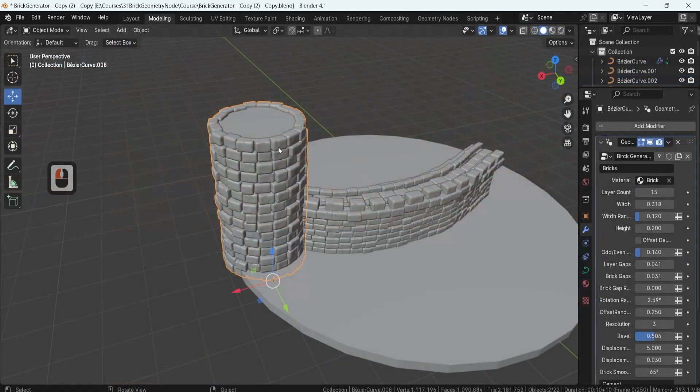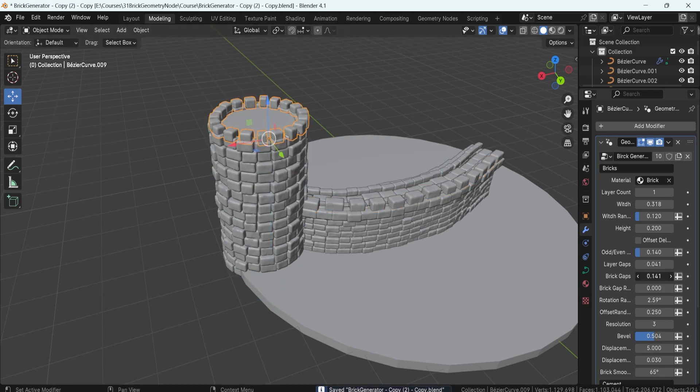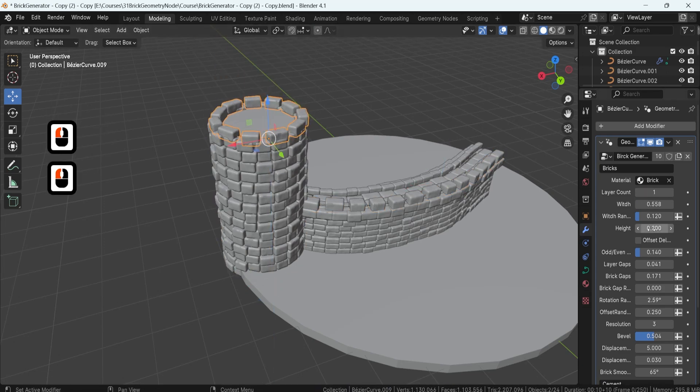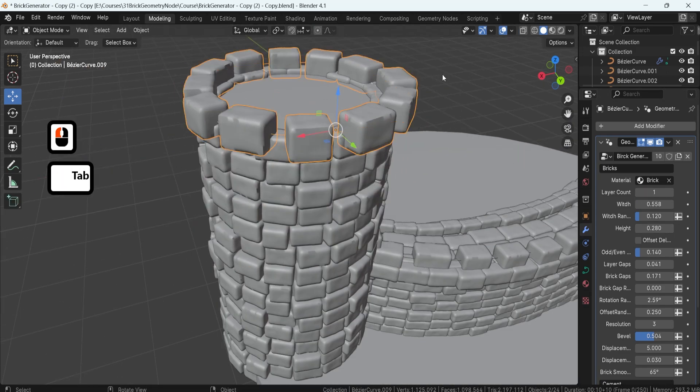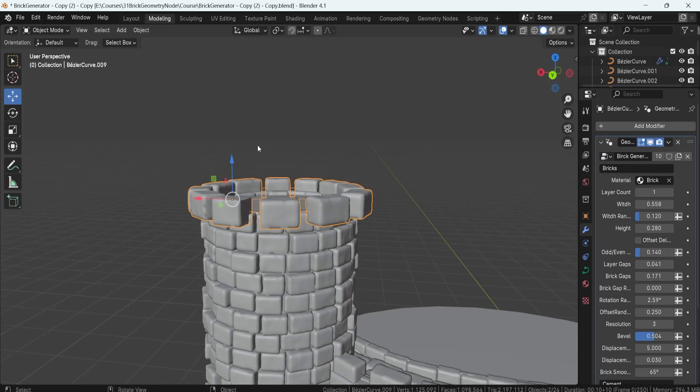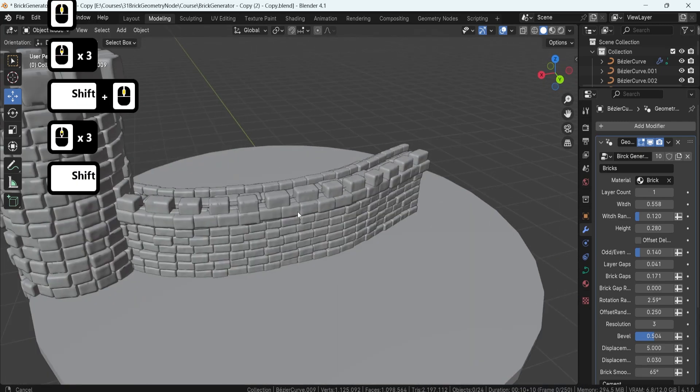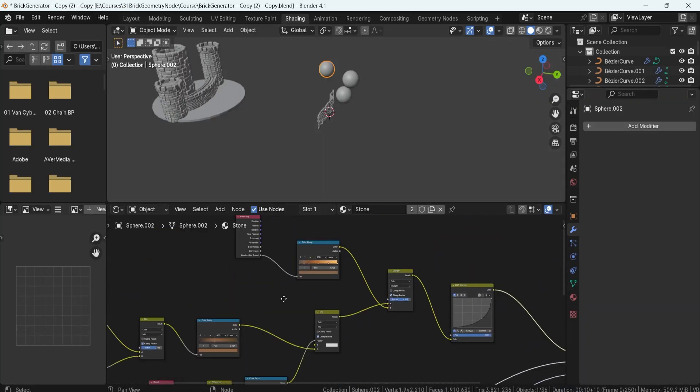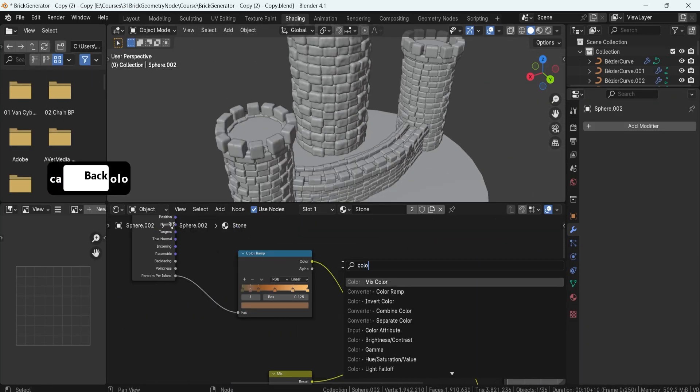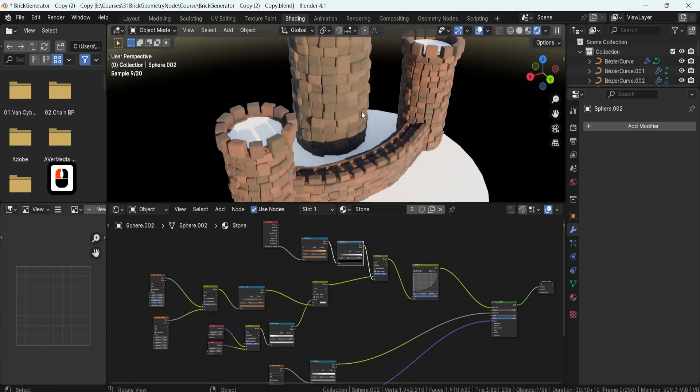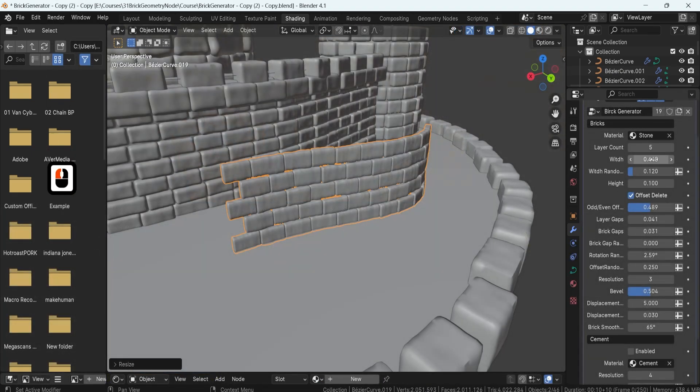We'll finish with a practical project where you can apply everything you've learned. You'll create a castle wall and a tower, complete with walkable pathways and detailed decorations. We'll tweak parameters and shaders to fit different scenes, cut holes for windows and create a slanted tower roof.